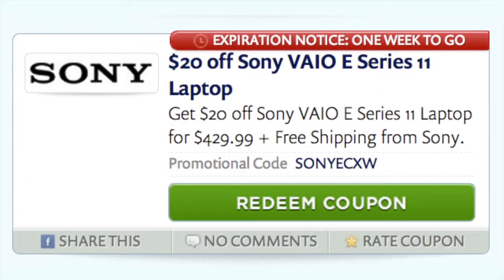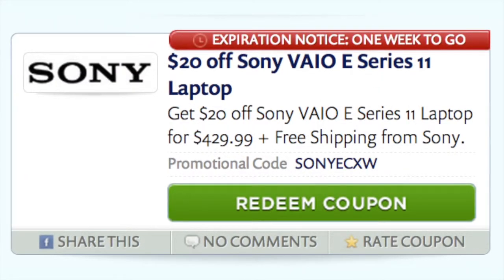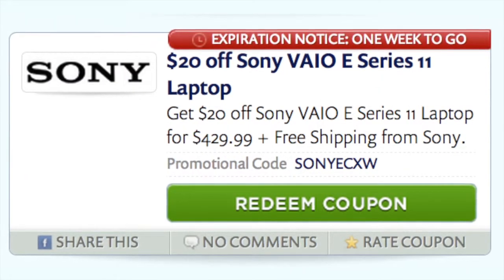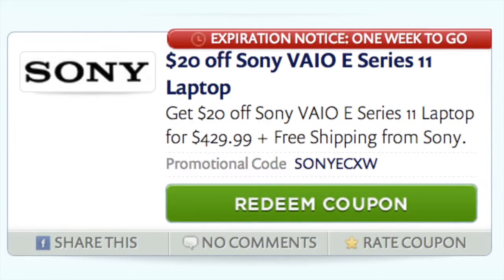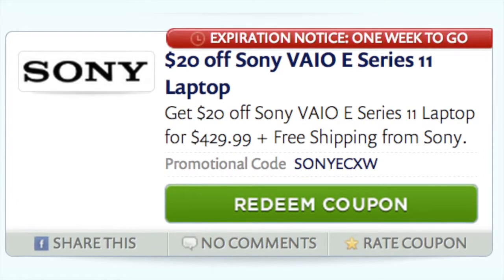Using our coupon code, you can get this light and stylish laptop for only $429 plus free shipping.